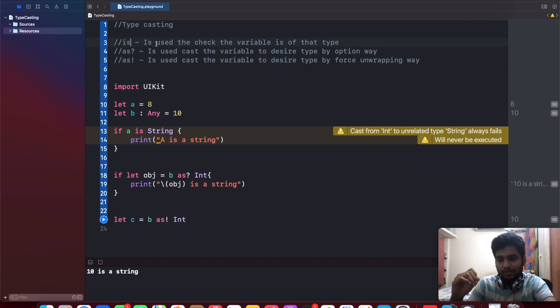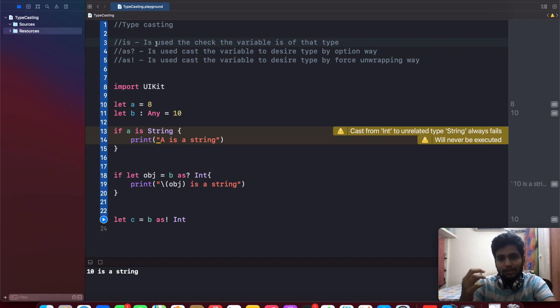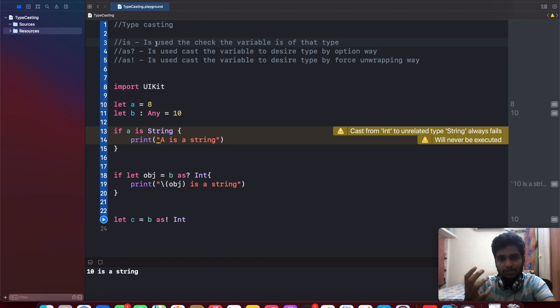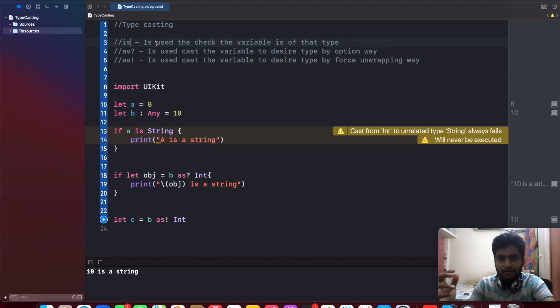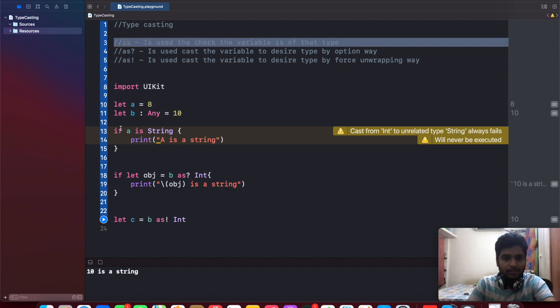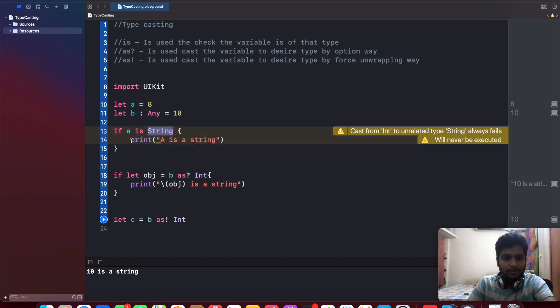This keyword is used to check whether the variable belongs to the particular type. For example, whether you are going to check any variable or check any objects that belongs to the specific types, at that time we can use 'is'.